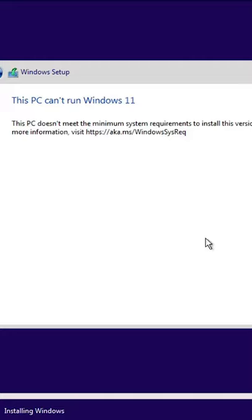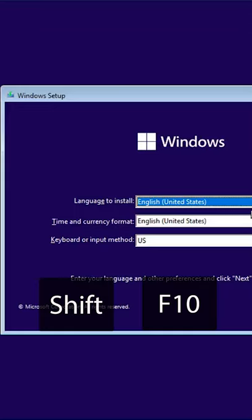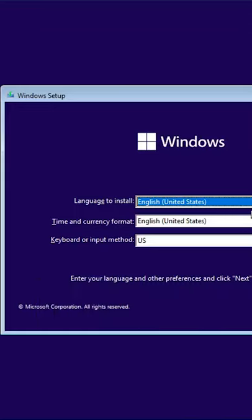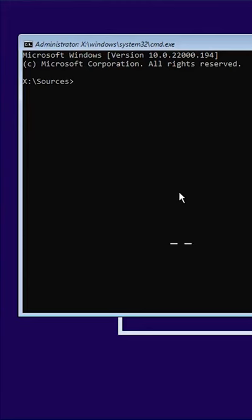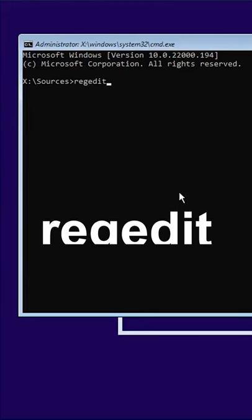How to install Windows 11 on unsupported PC. Press Shift plus F10 keyboard shortcut to open command prompt. Type regedit command and press enter.